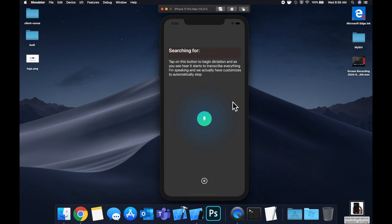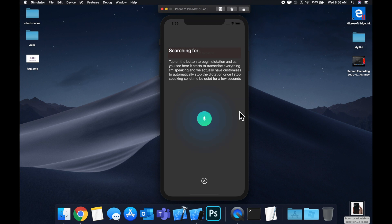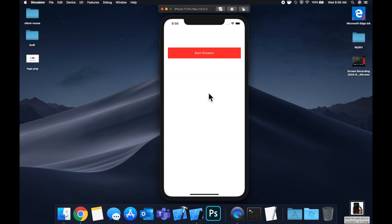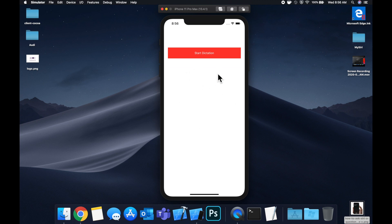So let me be quiet for a few seconds. So there you saw it there once we stopped speaking it figured out that we are done with our voice input and it dismissed itself and we're going to basically implement this, take a look at how we can do some minor customization, how we can get the final text out of the controller and all that good stuff.